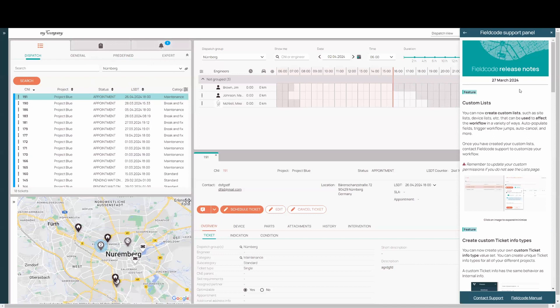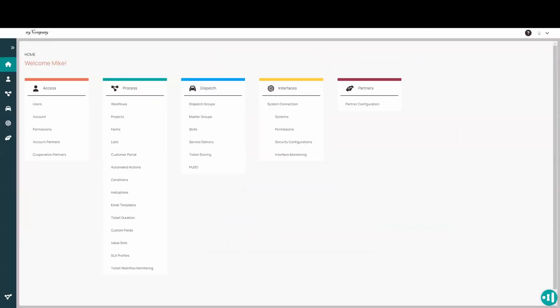Lists can be used to affect the workflow in a variety of ways where you can use the list to trigger populating fields with information from the list. You can trigger workflow jumps, auto-canceling, and more. So where are lists at? Lists are in the admin panel under the process section. You'll find it here.